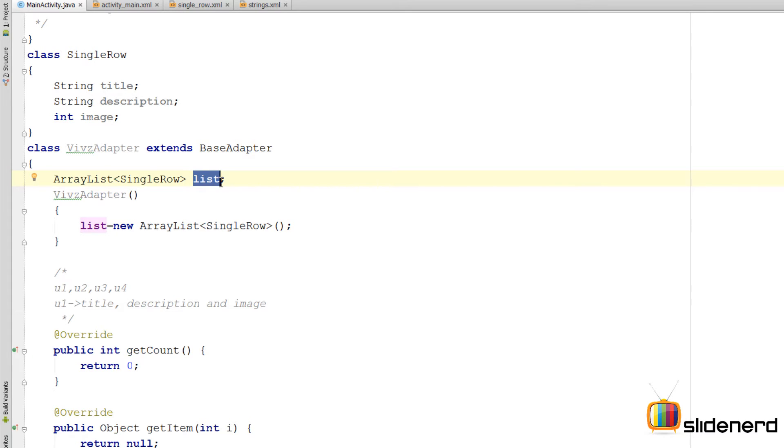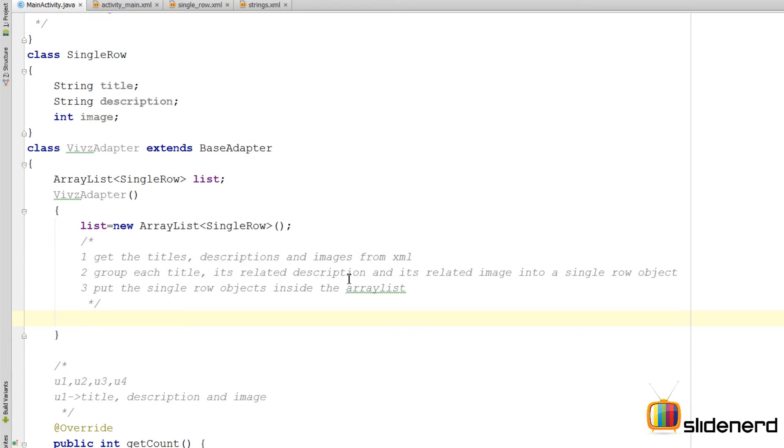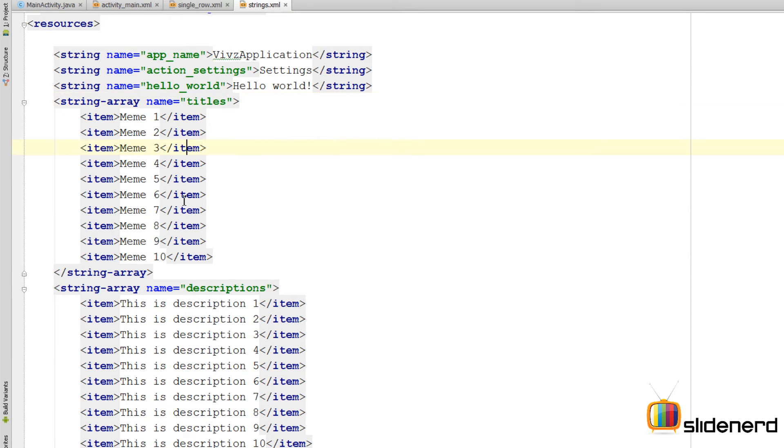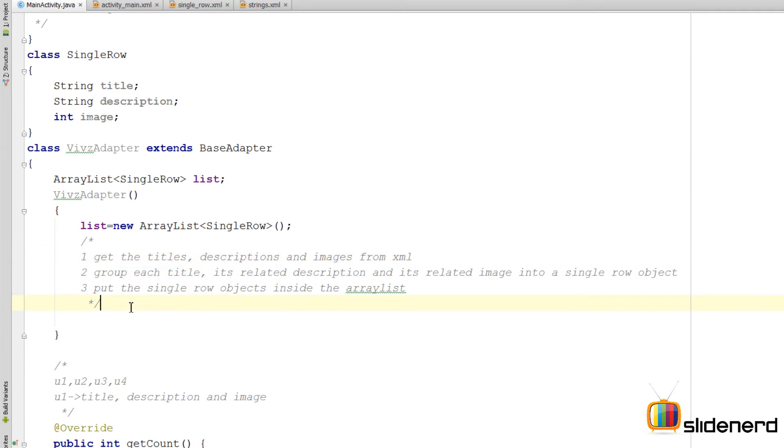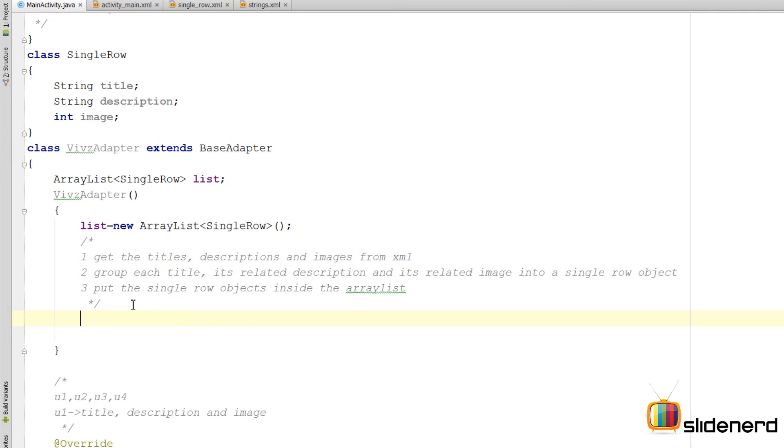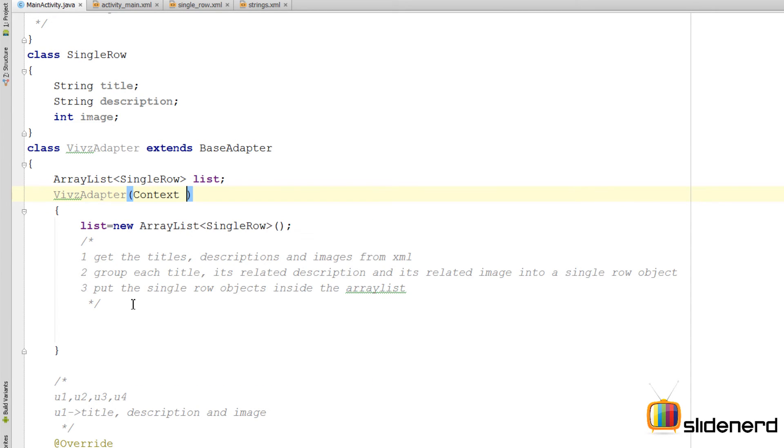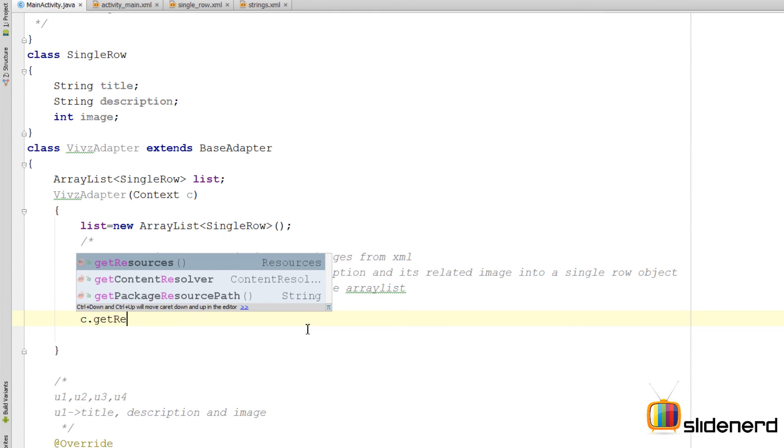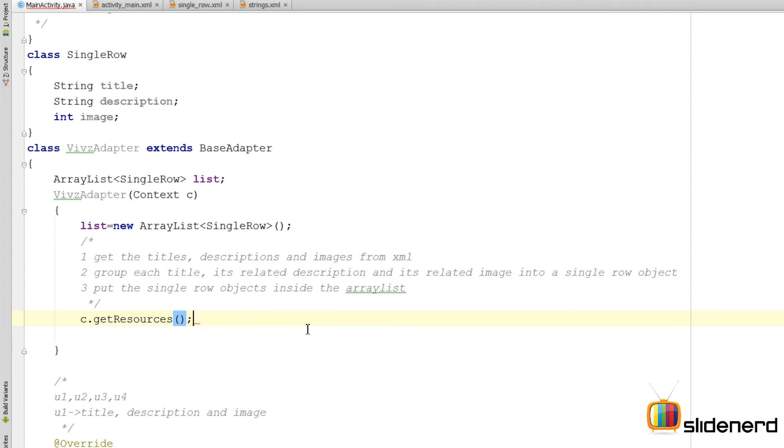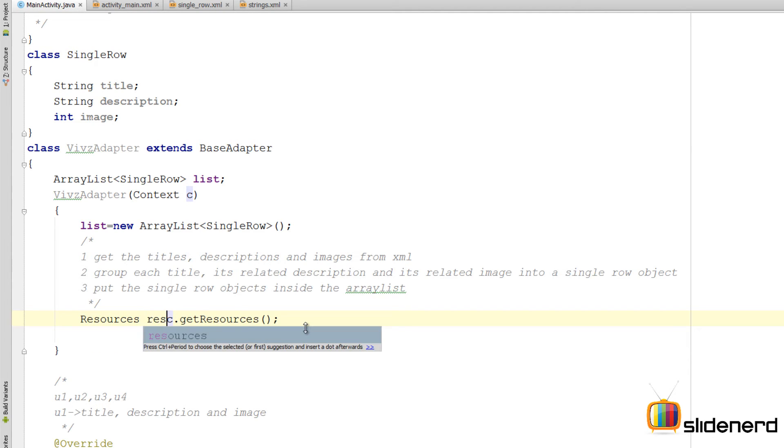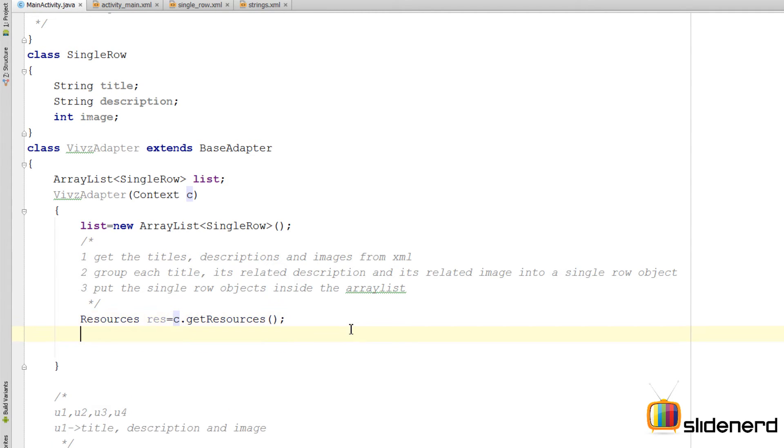So how do I put the values? Very simple. First I need to get the titles, descriptions and images from XML. If you remember, images are inside your drawable folder, and those titles and descriptions are inside this file which is strings.xml. I need access to the resources object so that I can call getStringArray. Now to call the resources object itself I need to have a context object. So here inside my constructor I'm going to say Context c. So now what I can do is I can say c.getResources. This actually returns an object of type Resources, so I can say Resources res.